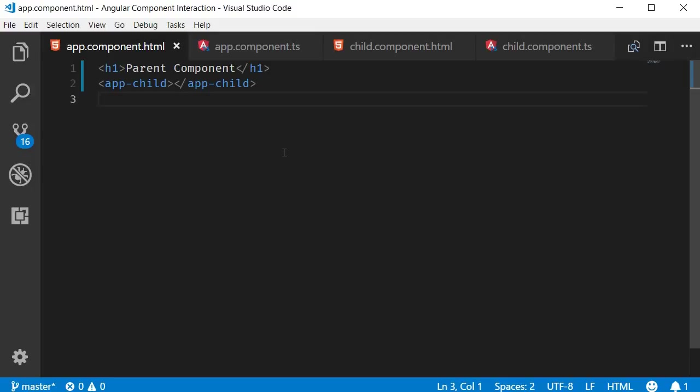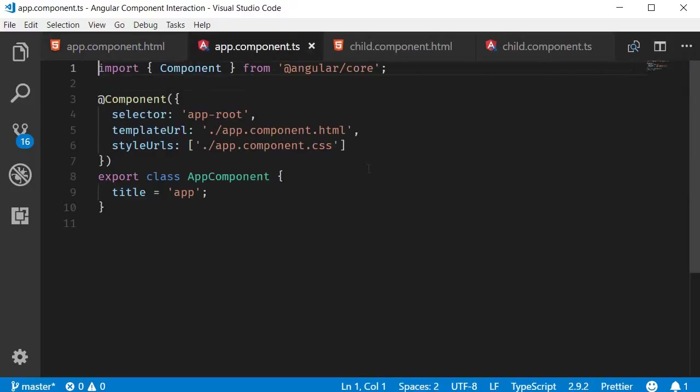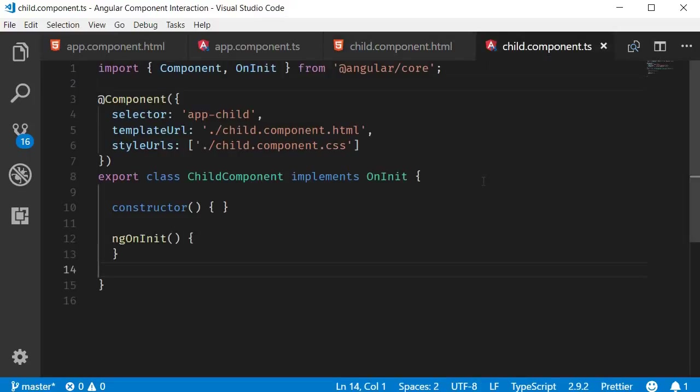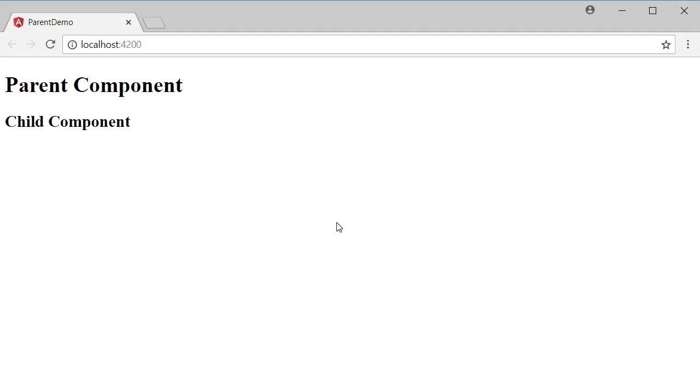So we have the parent component HTML that says parent component and has the child component nested inside. The corresponding parent component class, the child component template that says child component and its corresponding class. If you run the application you can see that the output is as expected: a heading for parent component and one for child component.